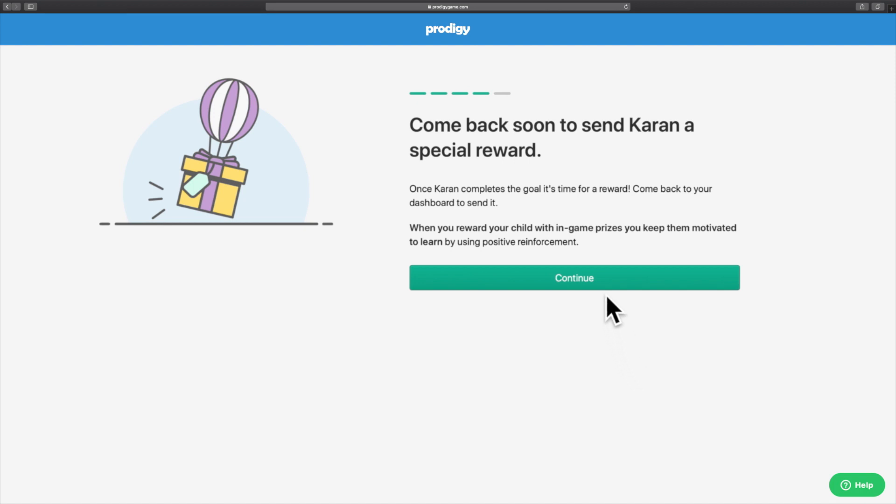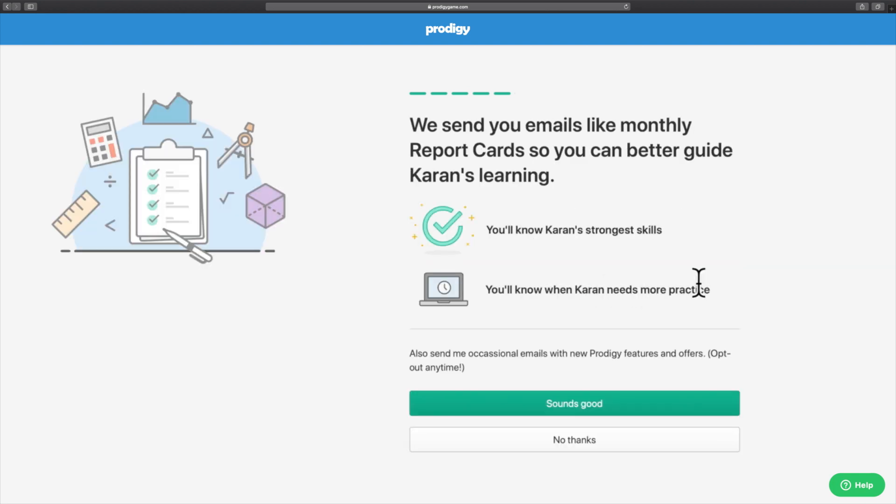Click the Continue button to move ahead. The next screen will allow you to choose whether you would like to receive monthly report cards from Prodigy that will help you better understand your child's math learning journey with Prodigy.